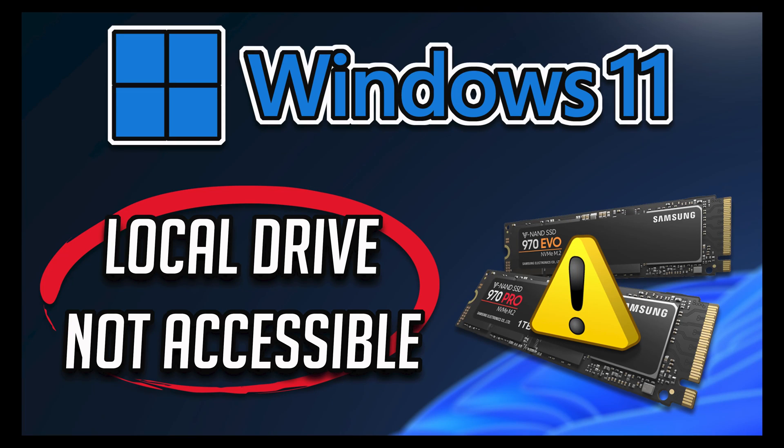In this tutorial you will learn how to fix the error: local drive is not accessible, access denied in Windows 11 and Windows 10.